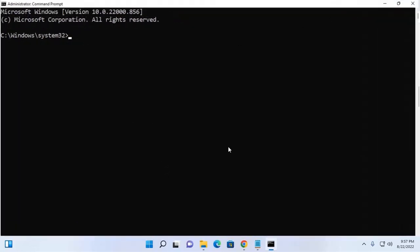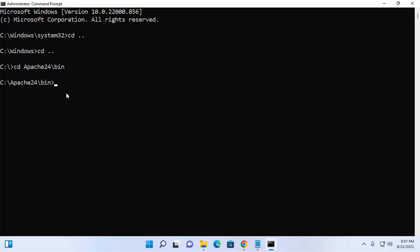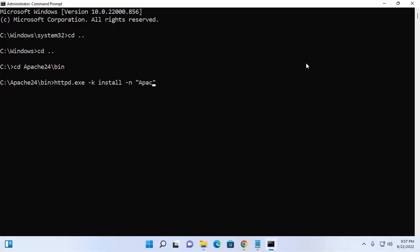Now navigate to the Apache directory using cd, and then navigate to the bin subdirectory. Now write this command — you can change the service name; in my case it is Apache.